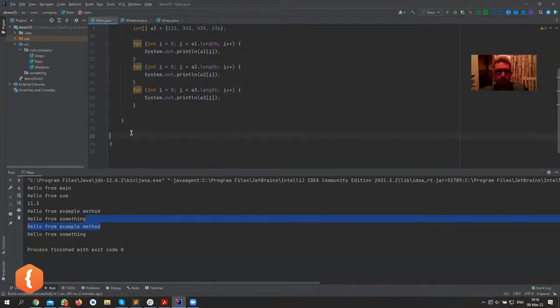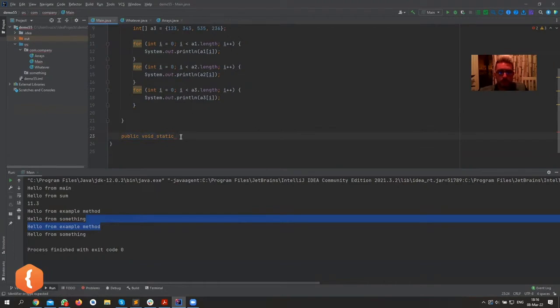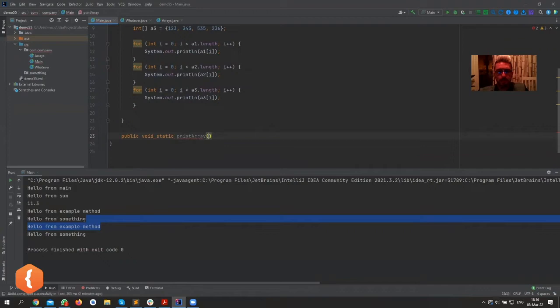I'm gonna go ahead and create a method. Let's call it public void static - I'll shortly explain all these three words, what they mean and how to use them. Let's call it printArray.